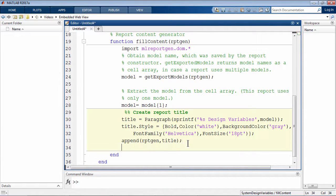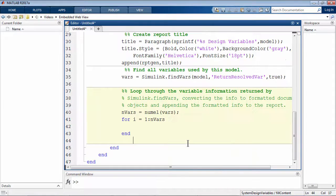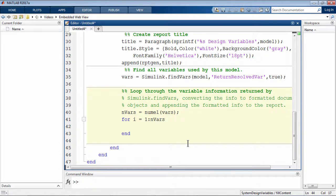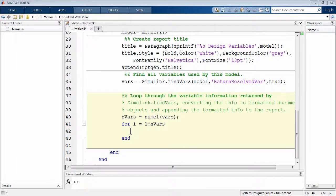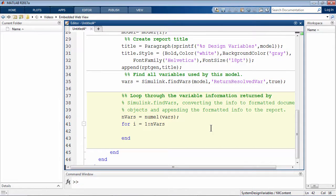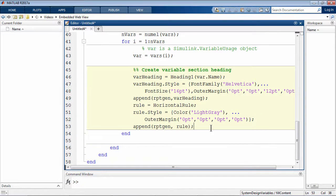In the next set of lines, I'll use the Simulink API to find variables used by the model, loop through the variables, and create sections with headings for each of these variables.